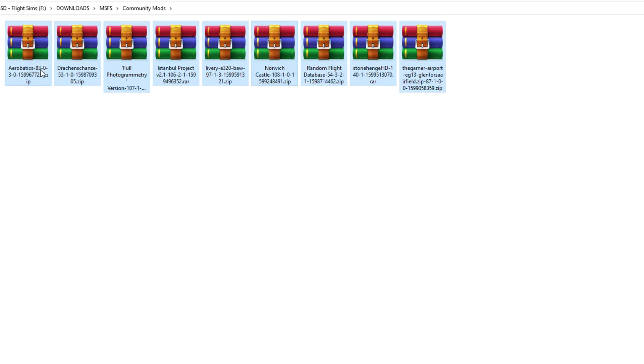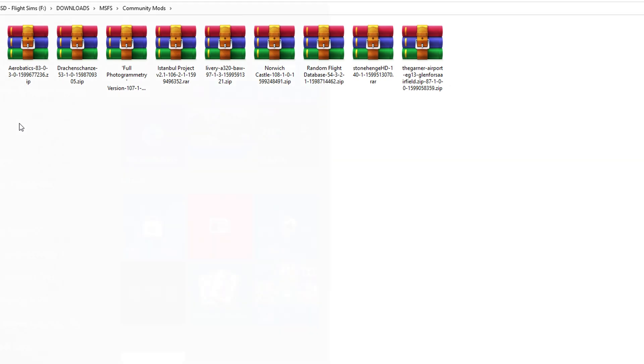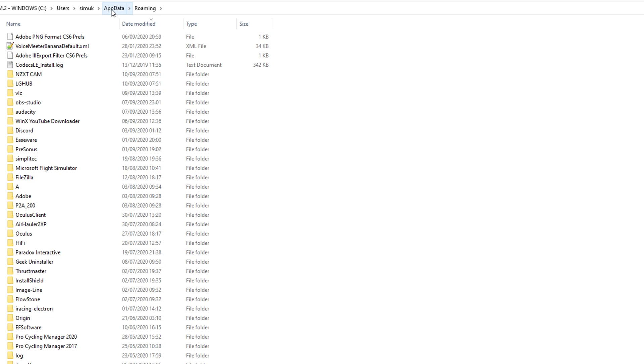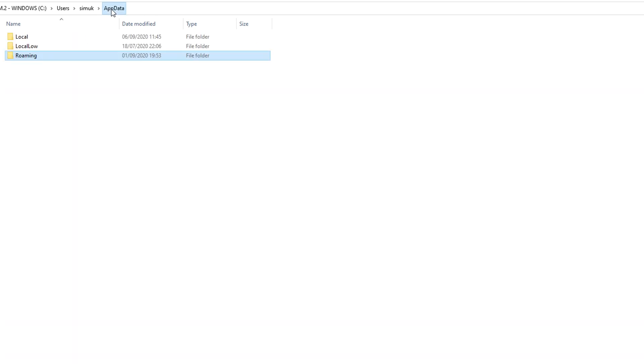Now, what you're going to have to do to get to the AppData file structure is just type AppData into your search bar and it will open up the AppData roaming location. Go back one space so that you can see this file structure and then we're going to go into the local file.